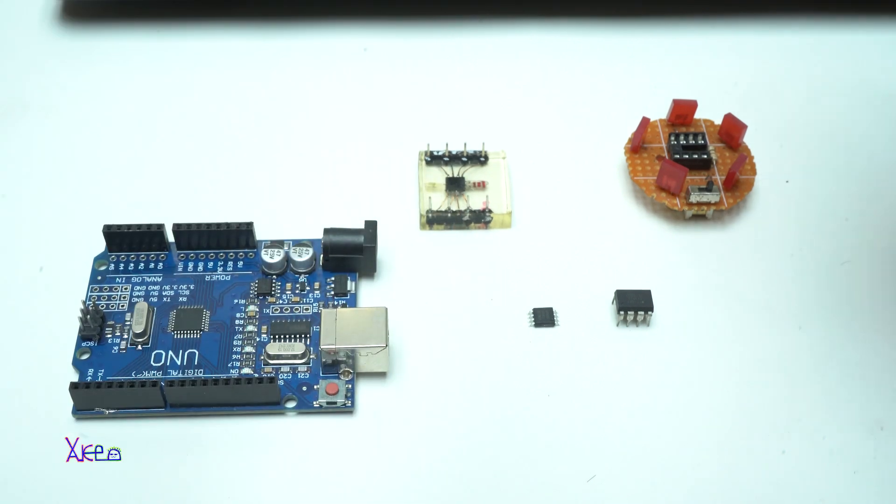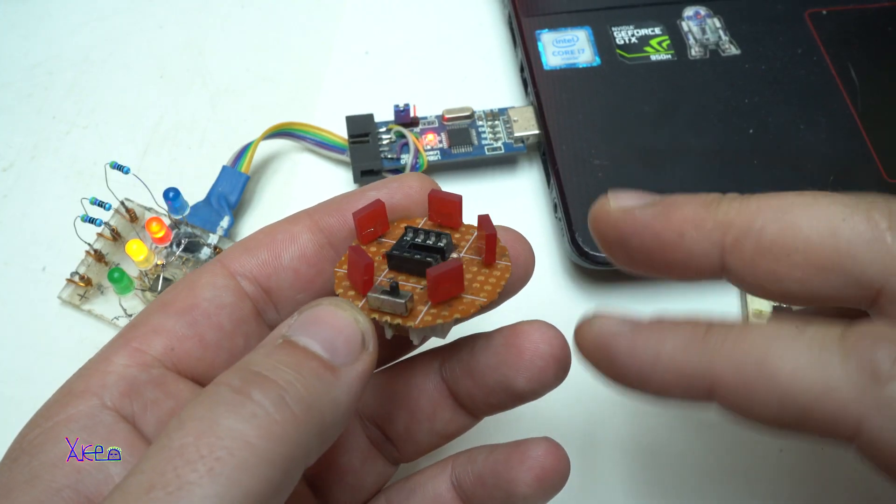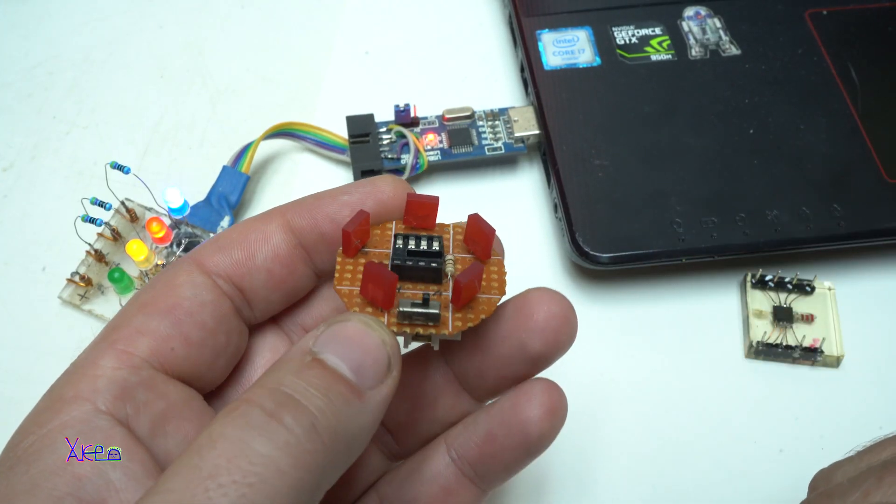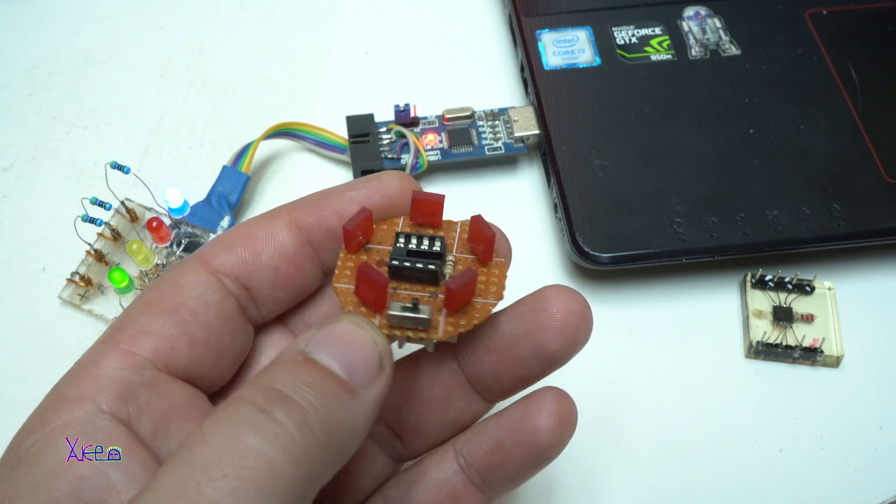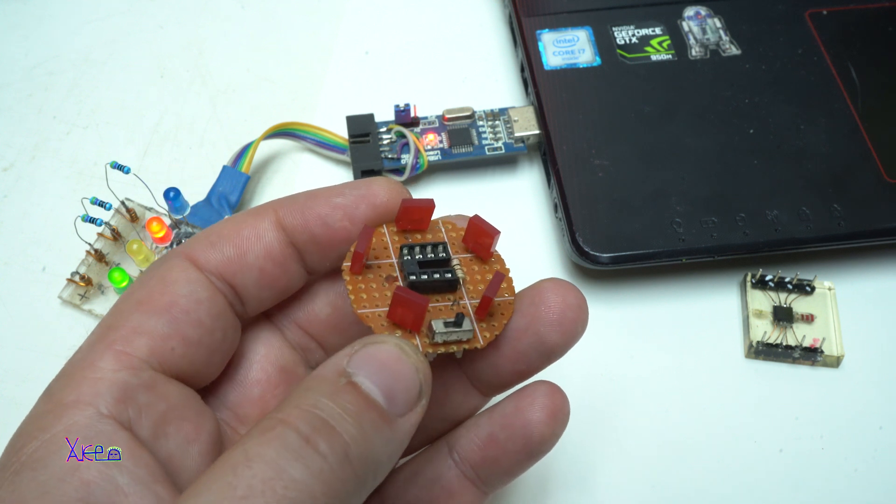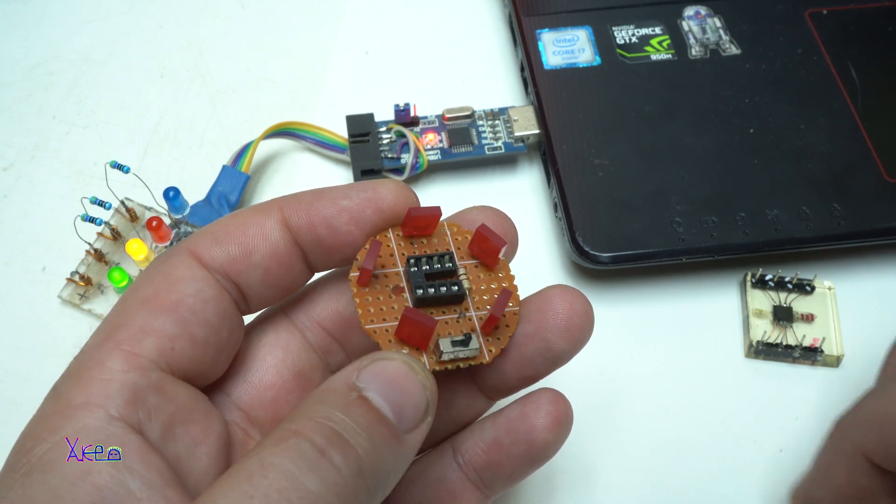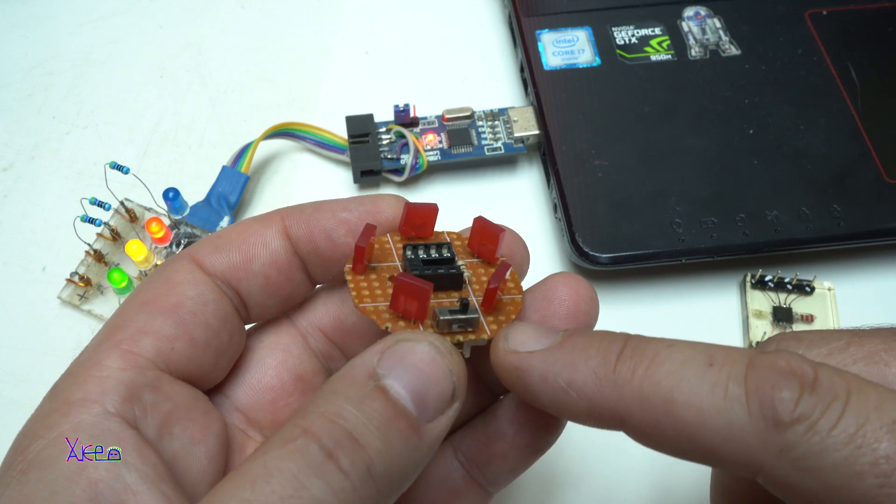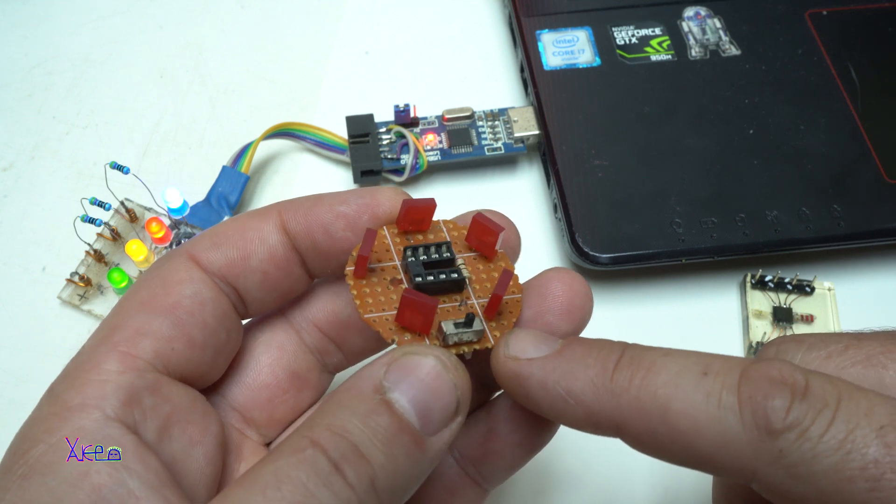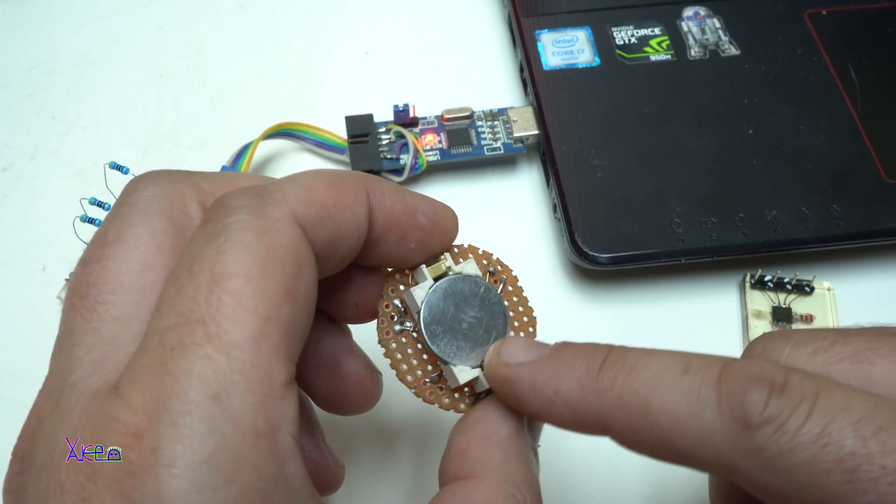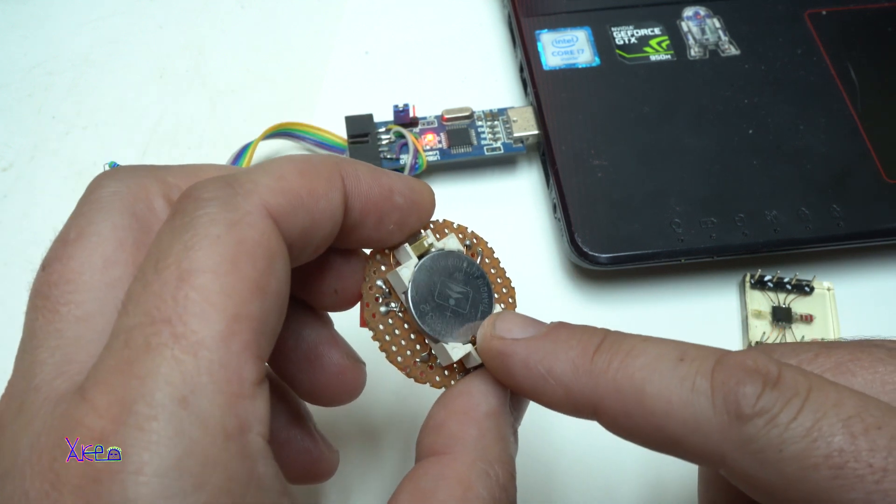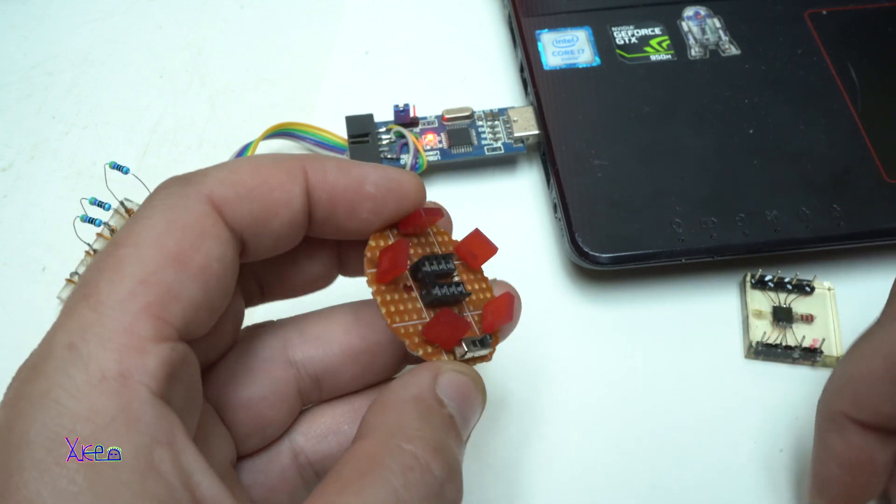In this video I'm going to show you a couple of examples with codes for programming the ATtiny85. This one is made on the universal breadboard. Below it has a coin battery 3 volts. It's already programmed.